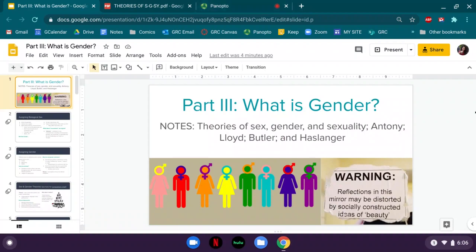Hello everyone and welcome to part three of our textbook. This lecture corresponds with the section asking what is gender. In this recording I'm going to focus primarily on introducing you to the primary theories of sex, gender, and sexuality which our authors will be often using, referring to, or contending against in their respective papers.